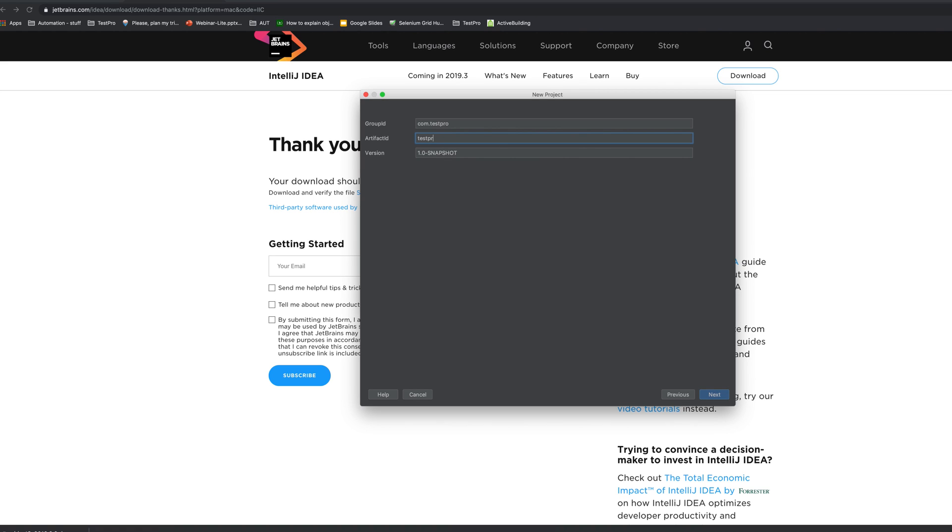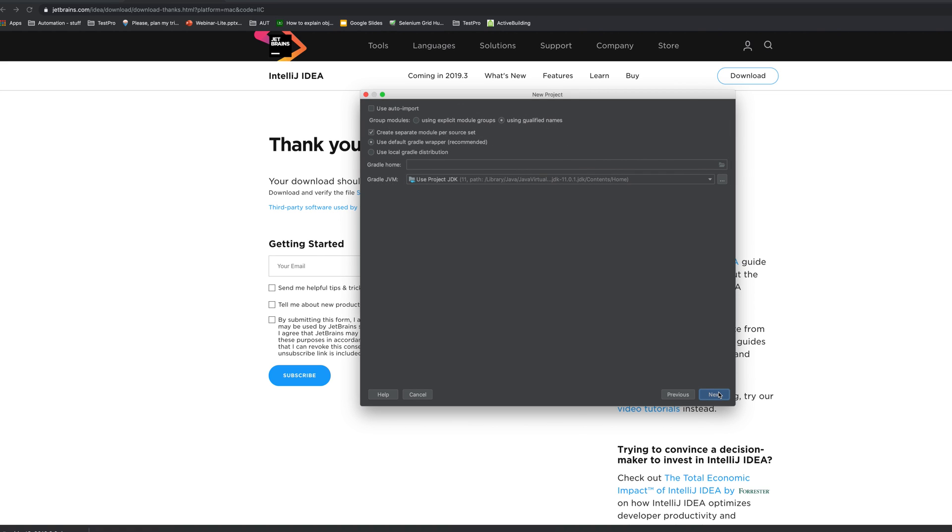So let's go next. Because this is a Gradle project, let's enable use auto import so we won't need to import all packages and libraries that we're gonna add. It's gonna do it automatically.